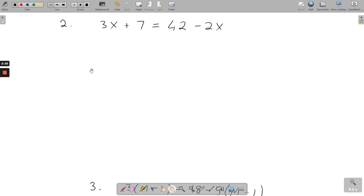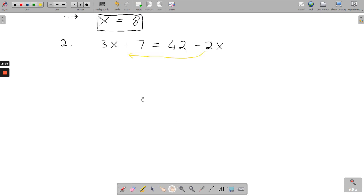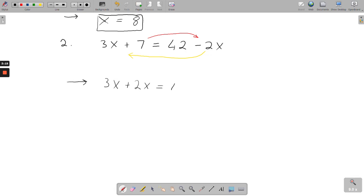The next example is similar, but this time I'm going to have to move the x back over onto one side. I'll be taking the minus 2x and moving it over, and then taking the plus 7 and moving it over to the side with 42. So the next line will have 3x, and we move minus 2x over — changing it to plus 2x.